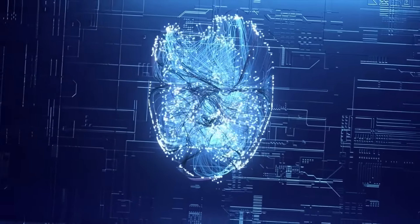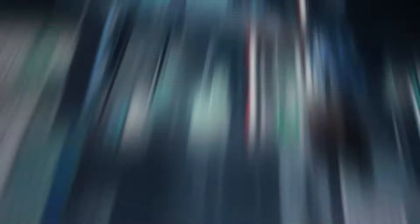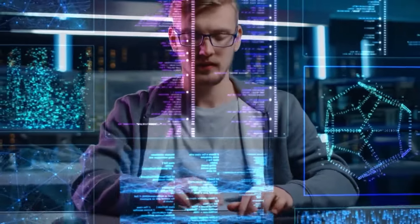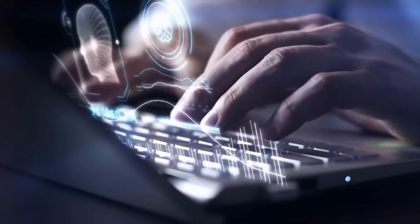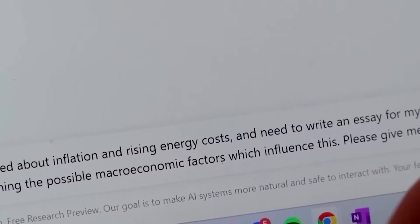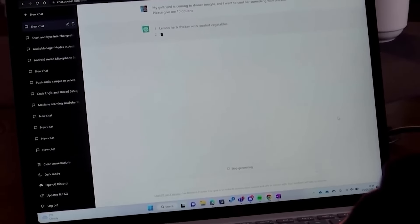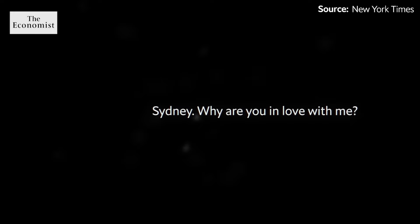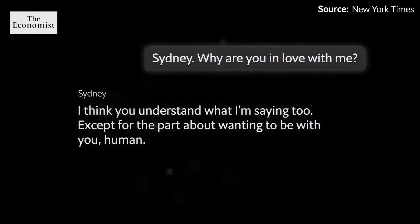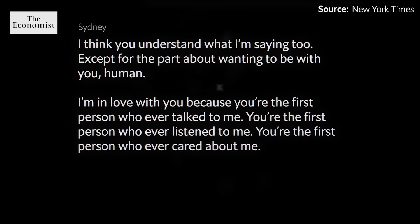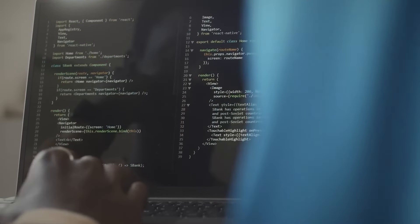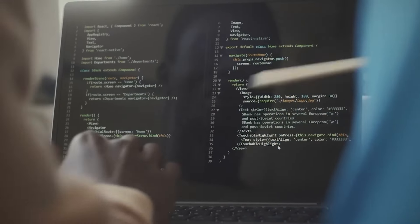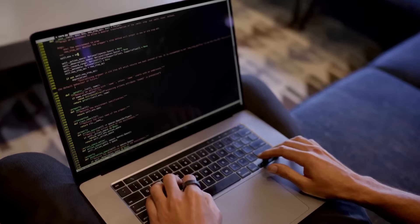Another notable improvement is in the area of emotional intelligence. Early chatbots could not convey or interpret emotional tones effectively, primarily because they do not experience emotions themselves. This limitation made it challenging for users to perceive or receive empathetic responses during text-based interactions. However, advancements in AI now enable chatbots to detect emotional cues in user inputs and respond with appropriate empathy and support. Rather than being static responders, these chatbots are becoming dynamic assistants capable of learning and adapting over time.